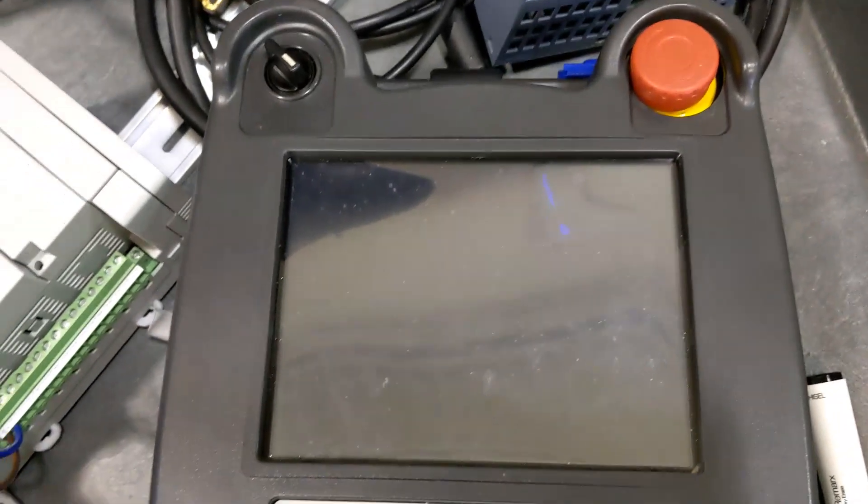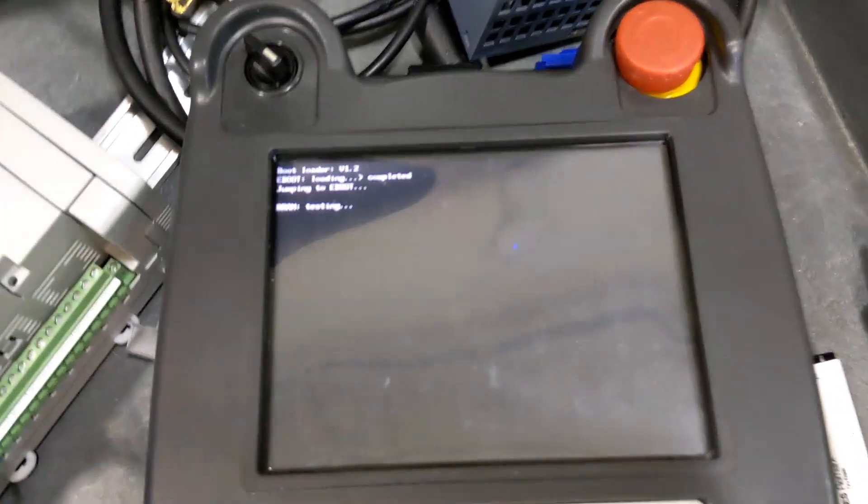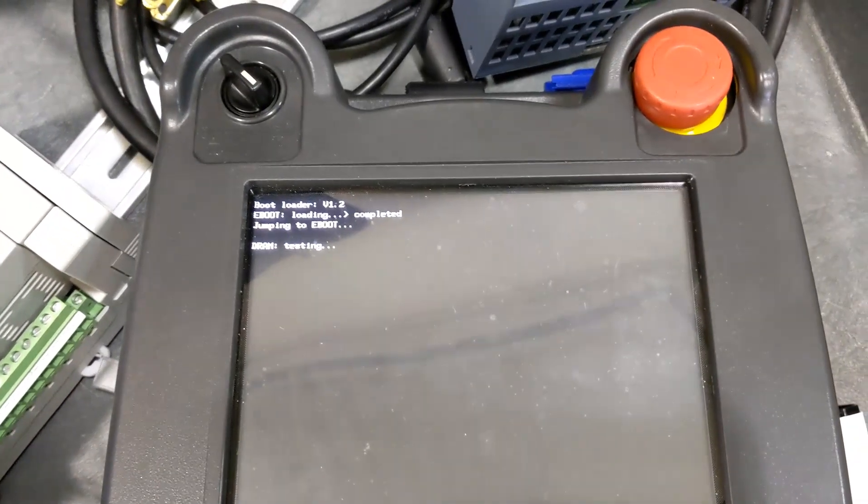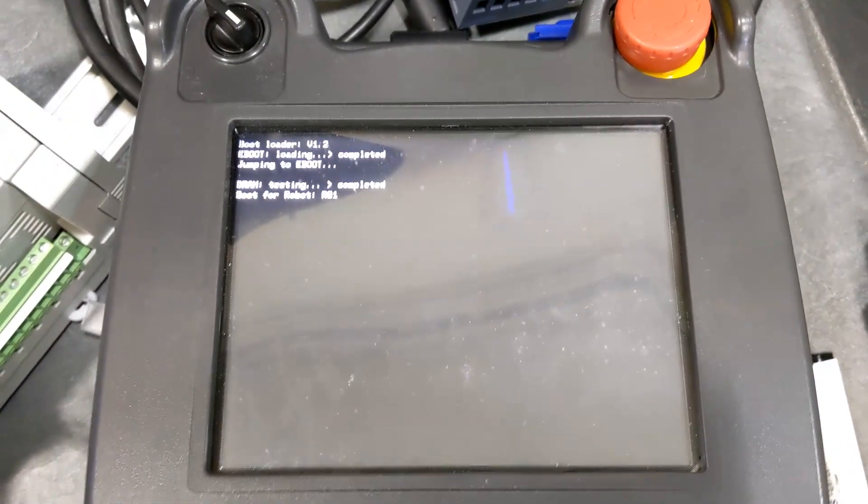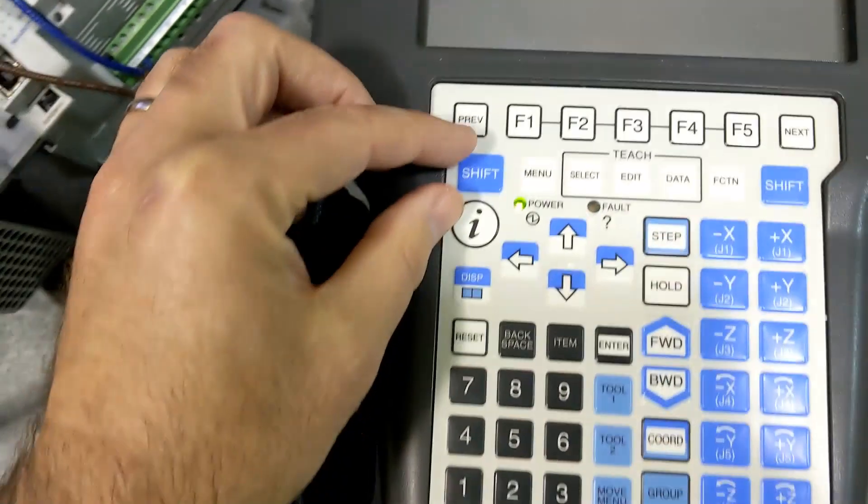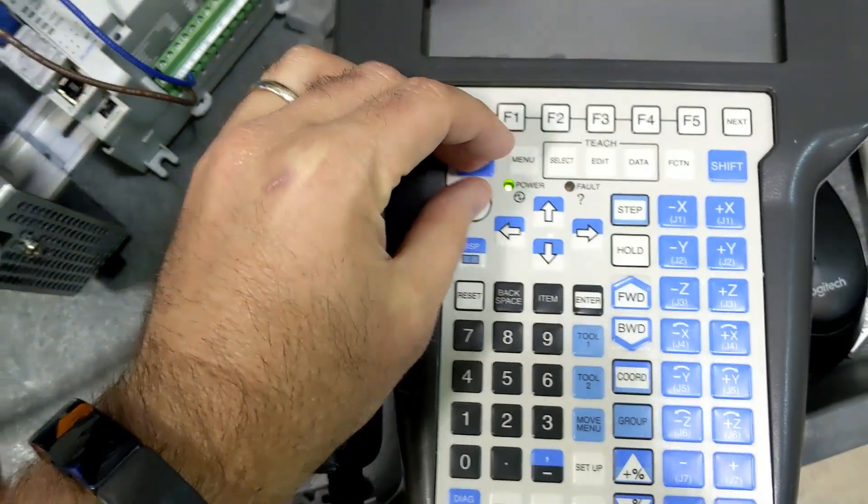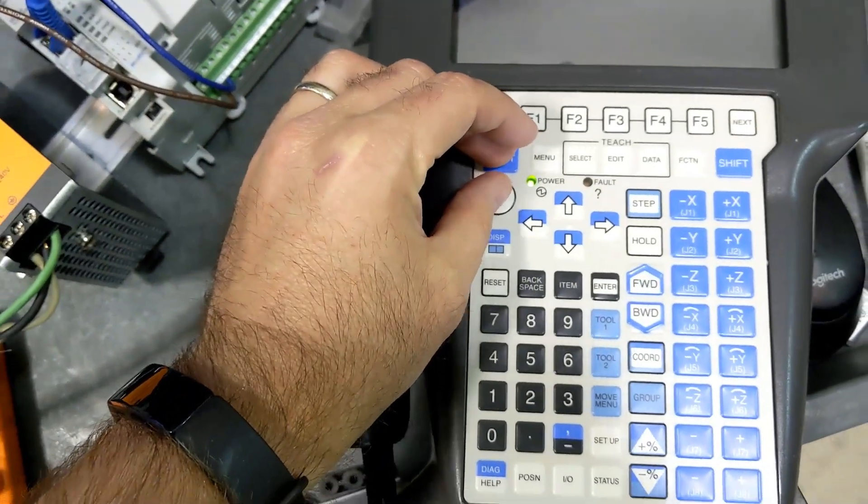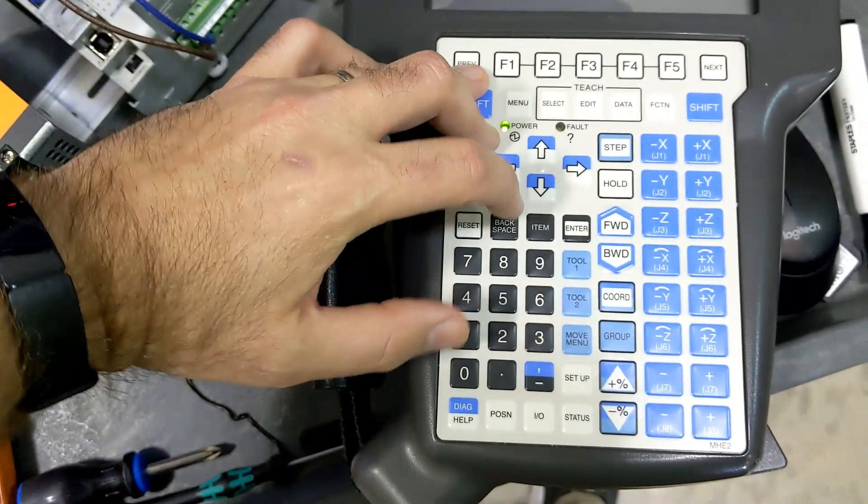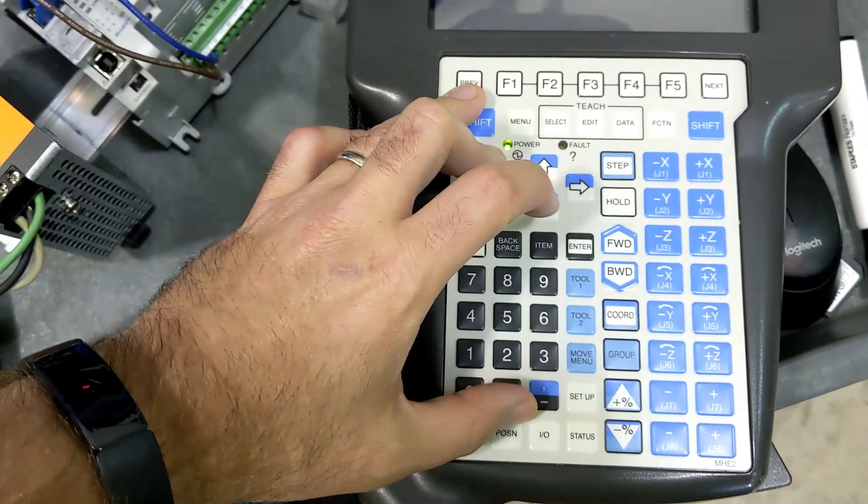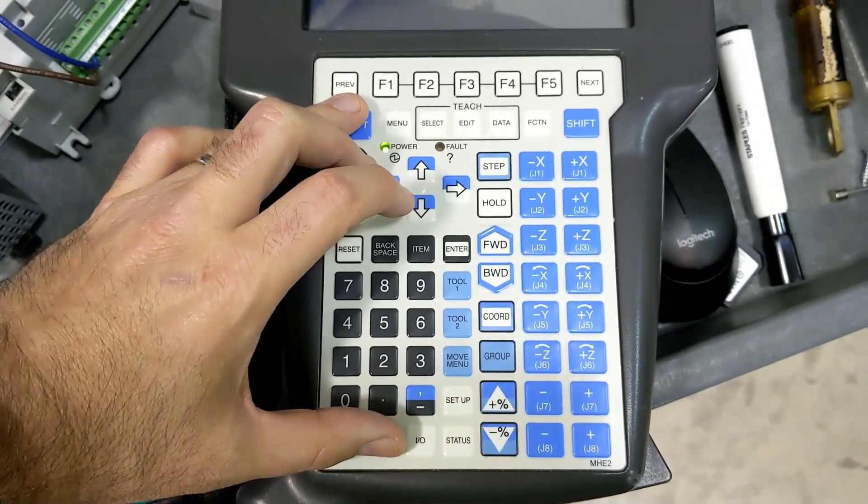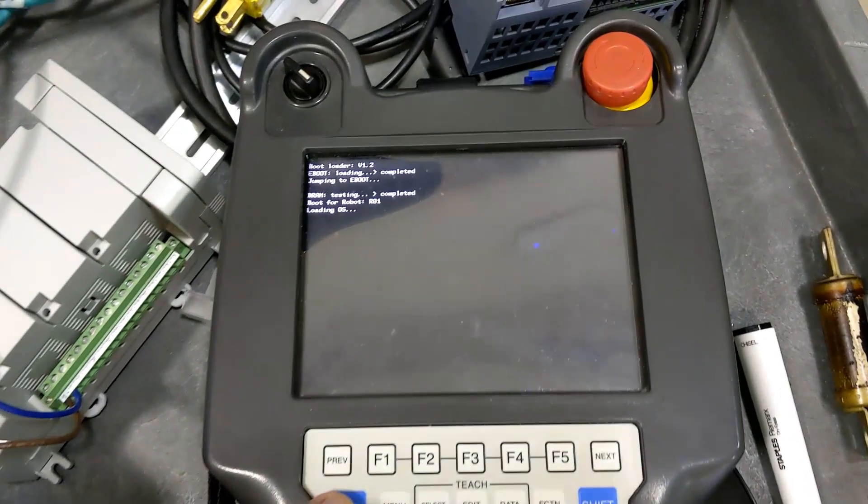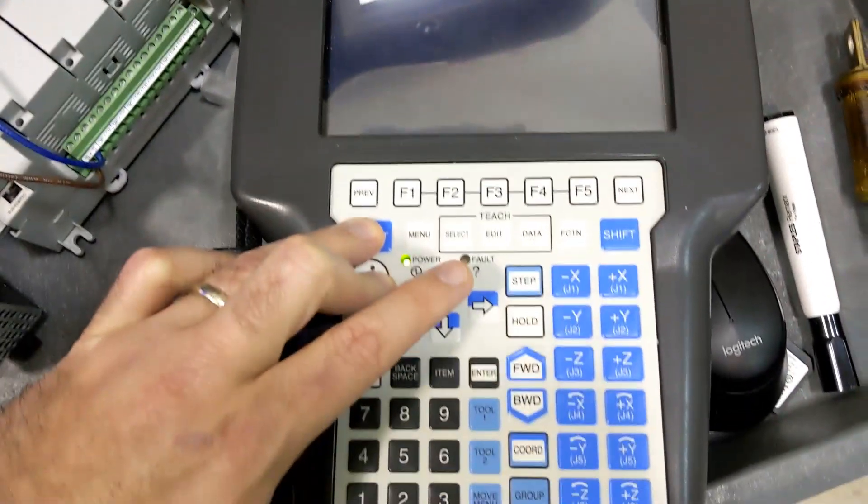So here you go. This is going to do a normal boot up. If it doesn't, if you hold down shift, I, and position all at the same time, it will get to the screen. So I'll just do that right now just to show you.